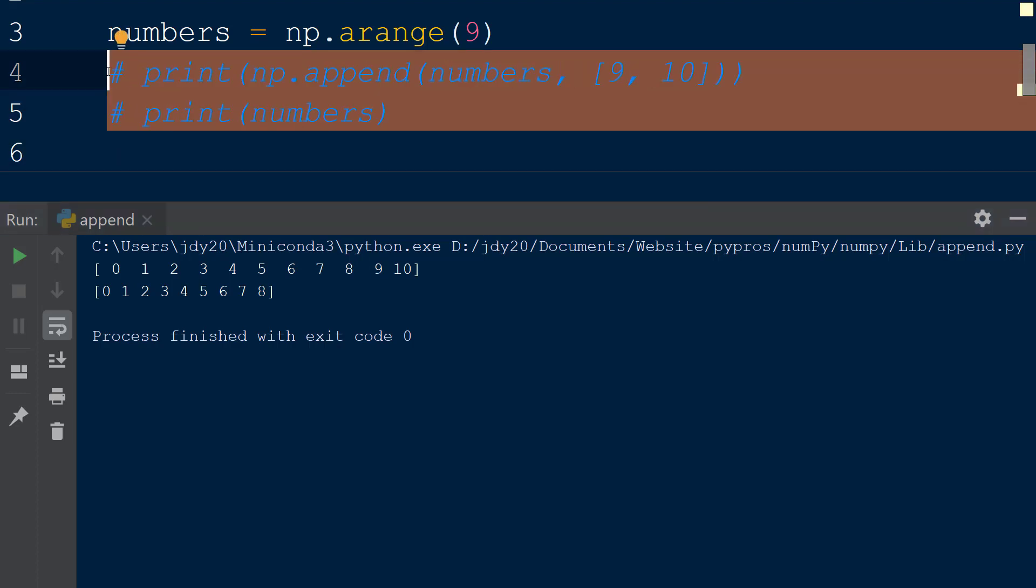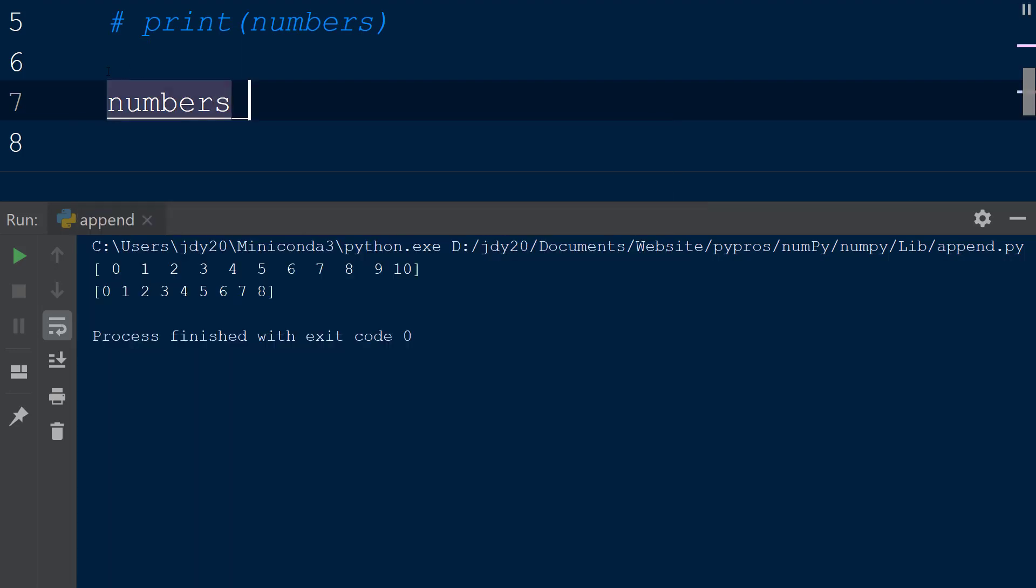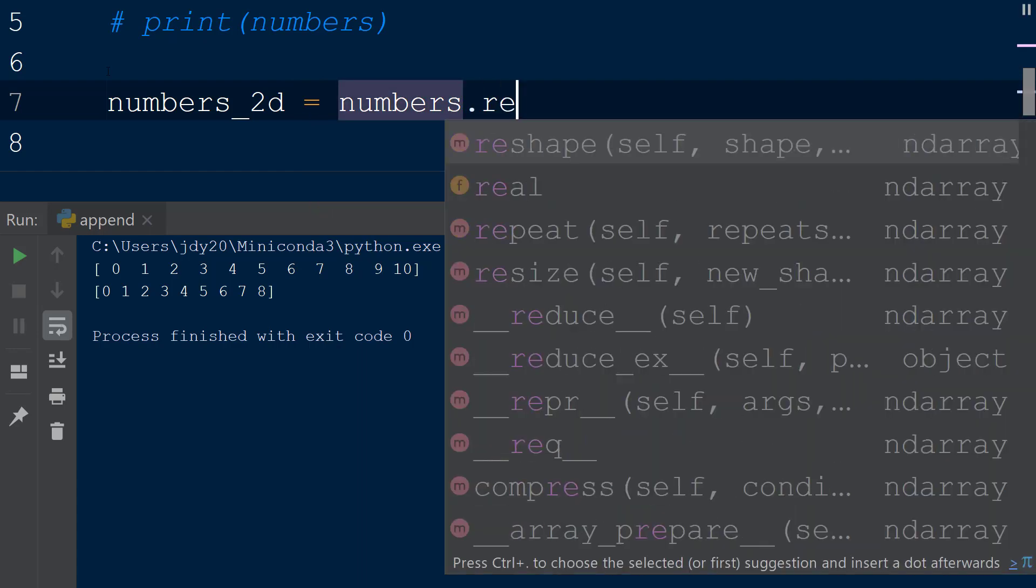To work with the last argument in the append function, the axis keyword, we will need a multi-dimensional array. We will define a new variable, numbers2d, and set this equal to numbers.reshape.